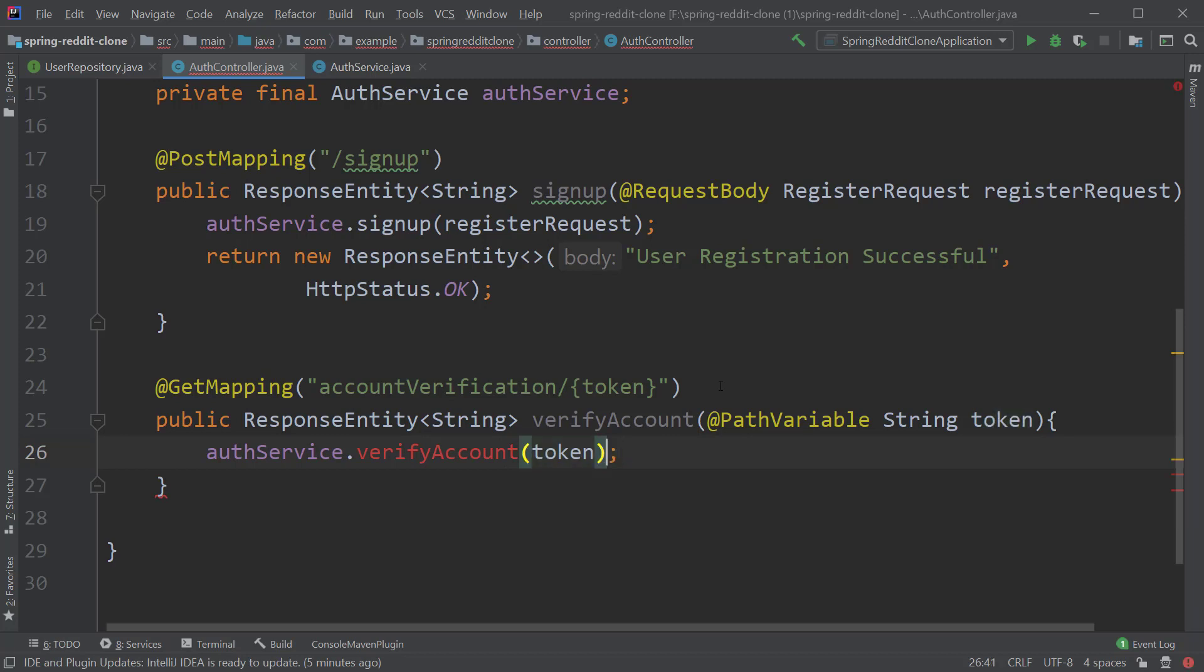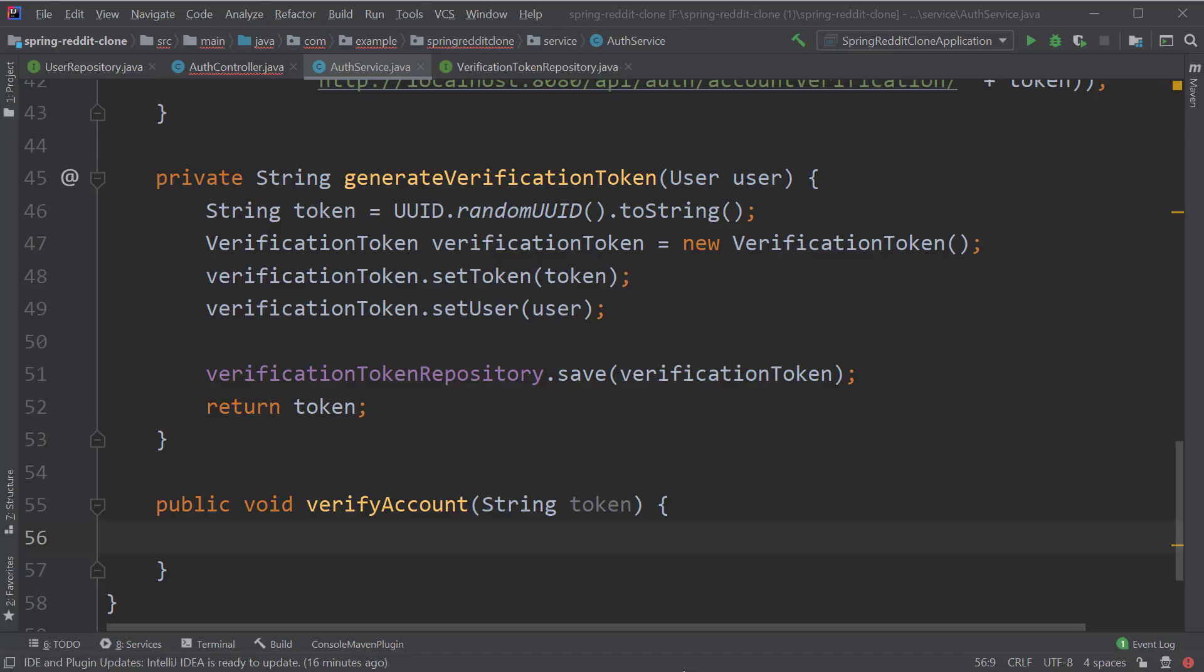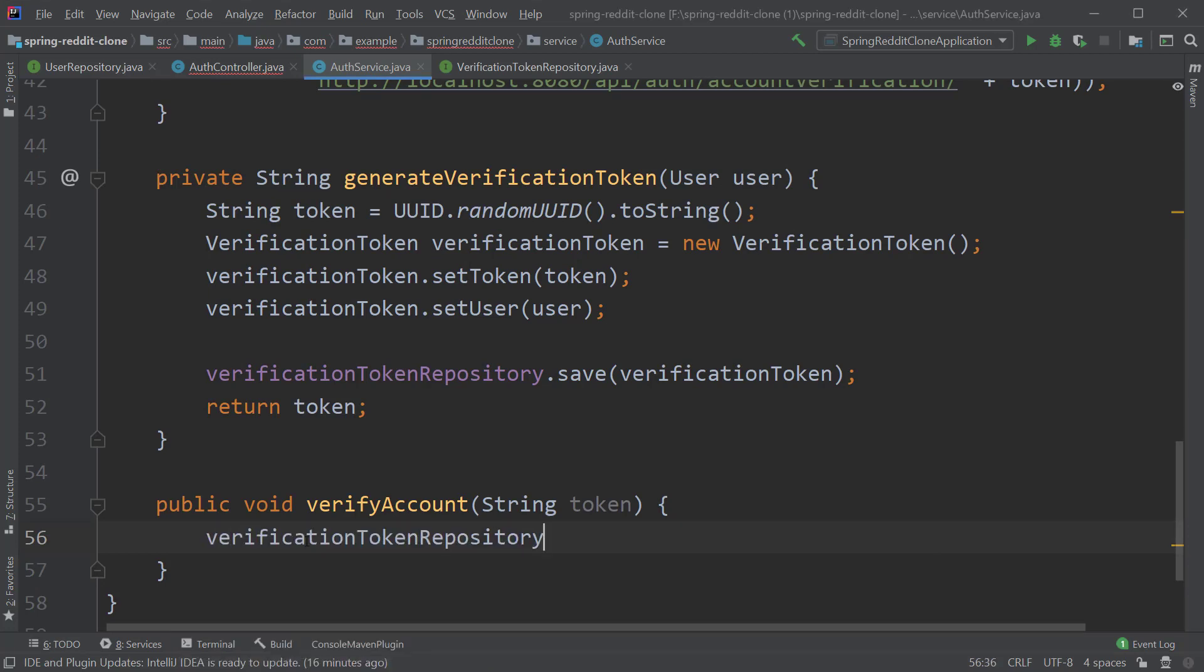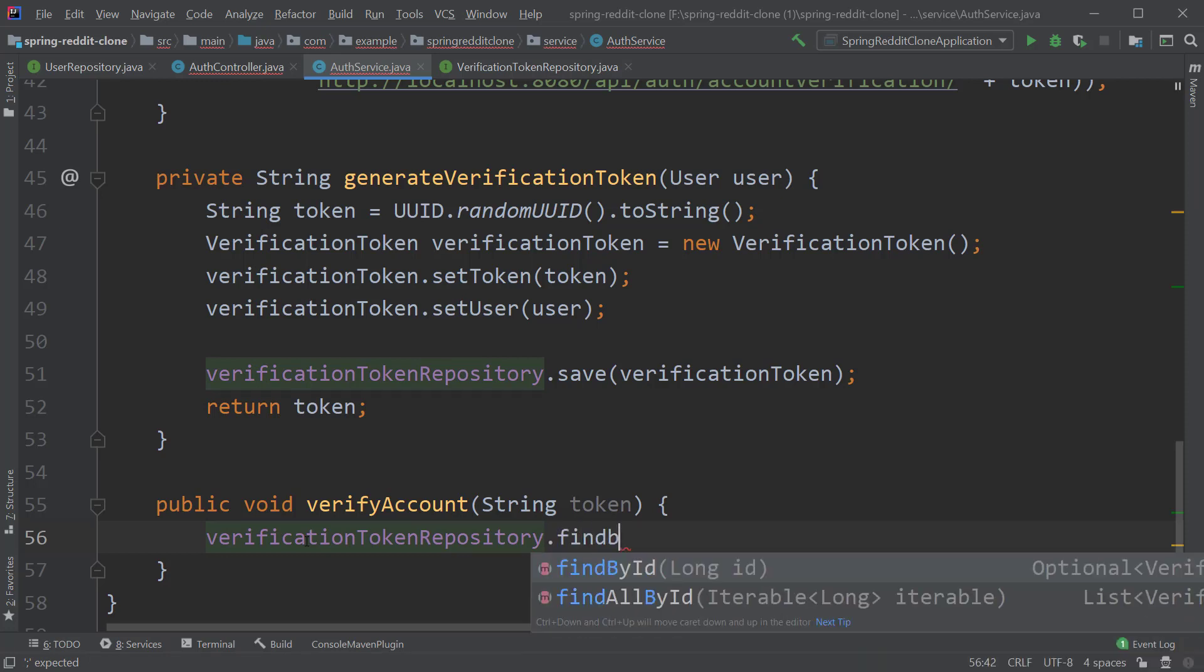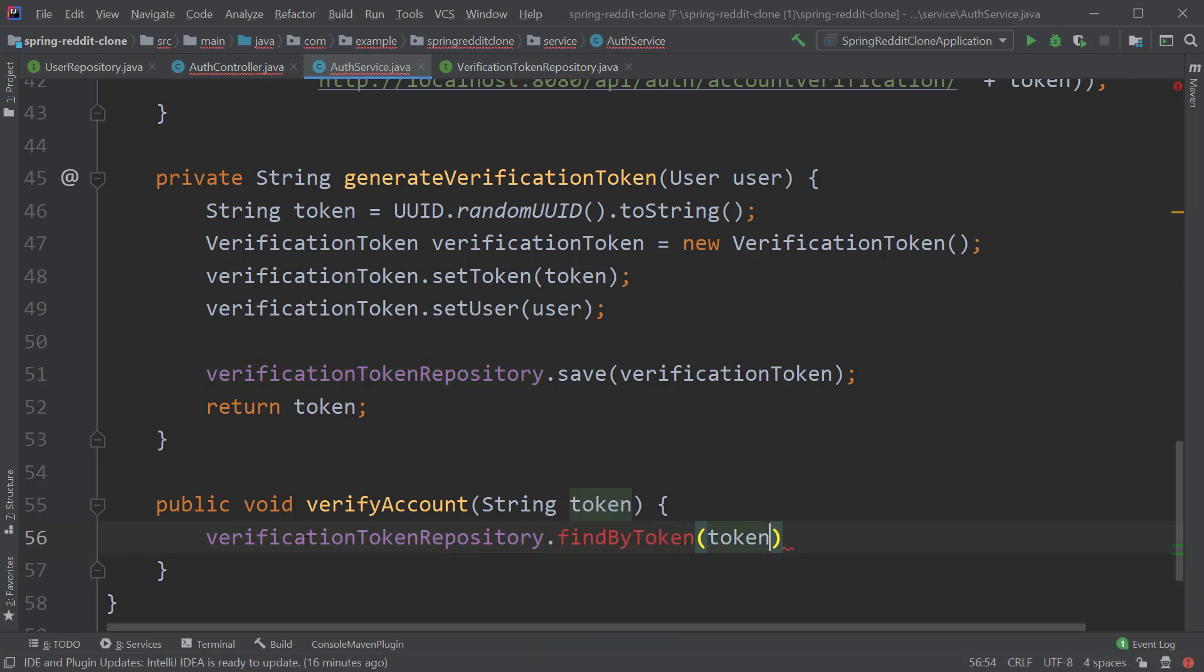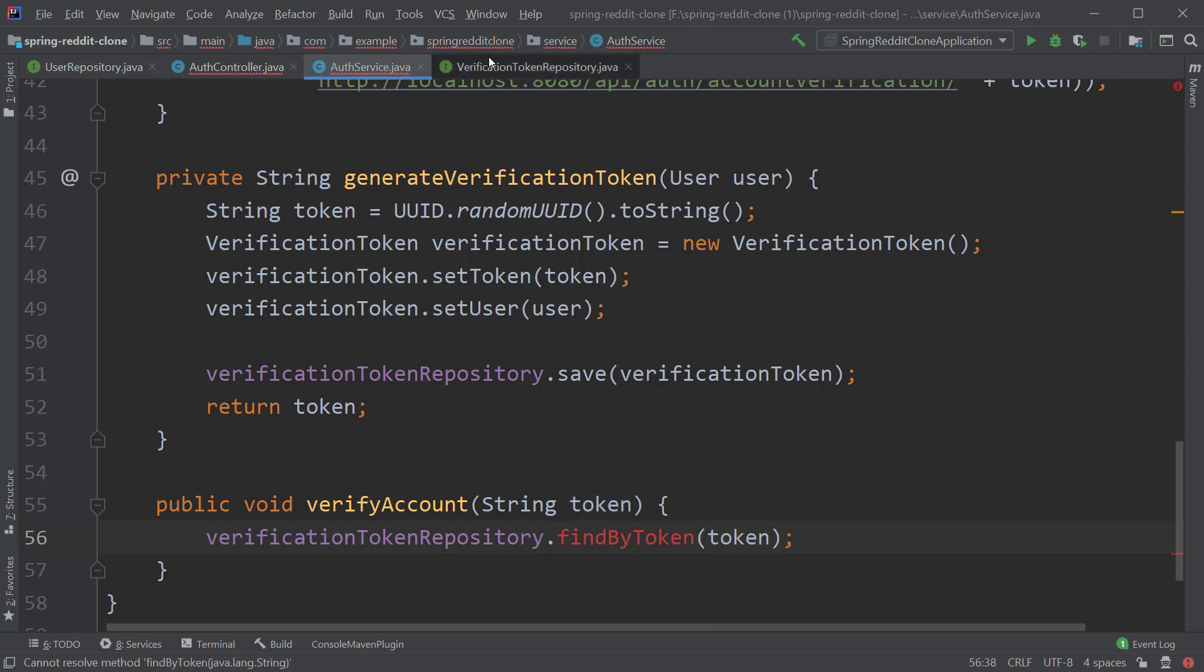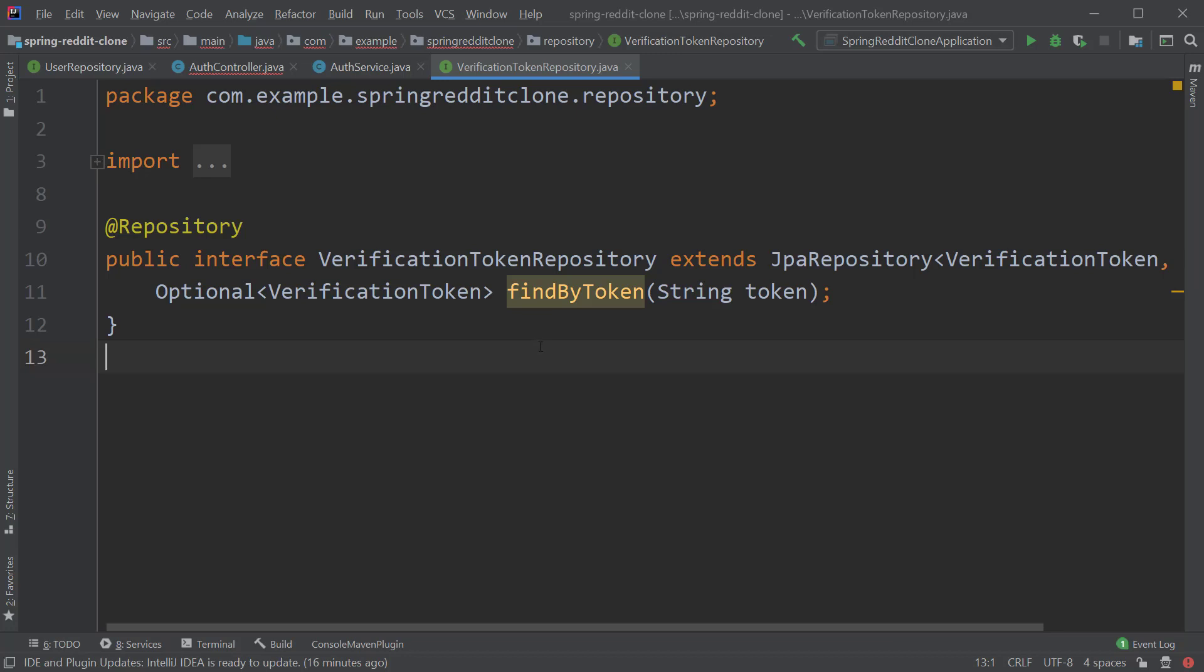Of course this method does not exist yet so let's also create it. Here we have to query the verification token repository by token which we receive as input to the method, so let's type verification token repository dot find by token and pass the token as input. Of course this method definition does not exist in our repository so let's create it and this find by token method should return an optional of verification token entity.